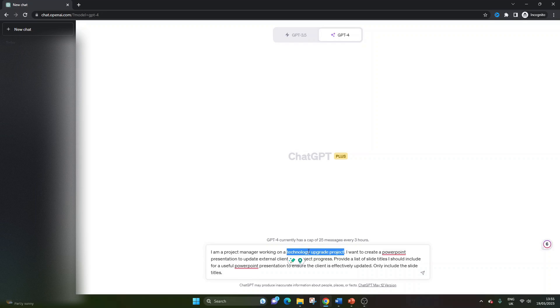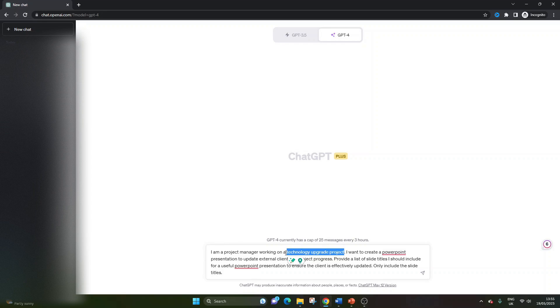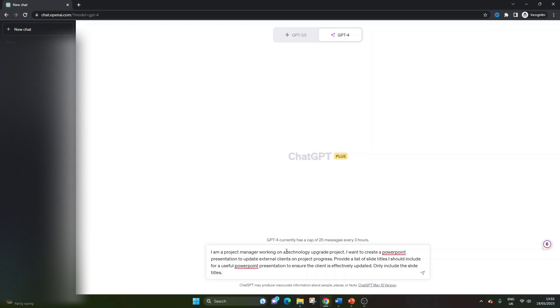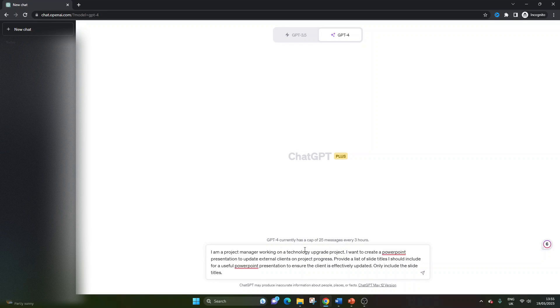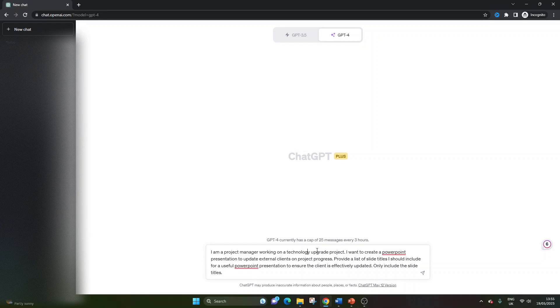So firstly, I'm doing this for the demo purposes for a technology upgrade program, but you may want to put in here a finance project. It could be an internal resource project. You get the idea, you can change it to what suits your needs. You could even put working in the finance industry as an example, or the construction industry, just some context to help ChatGPT understand some of the context of what you're doing. And it may give you different results.